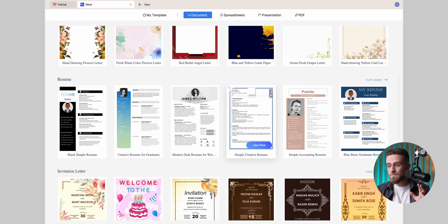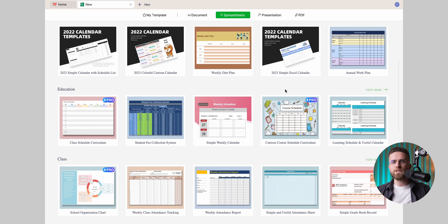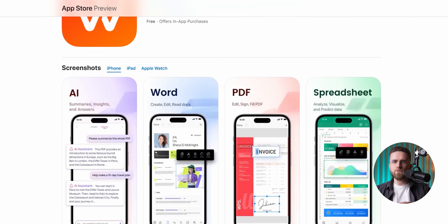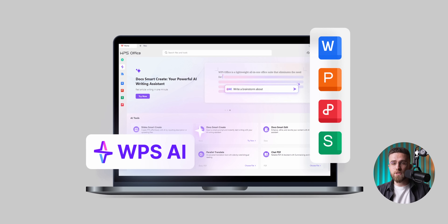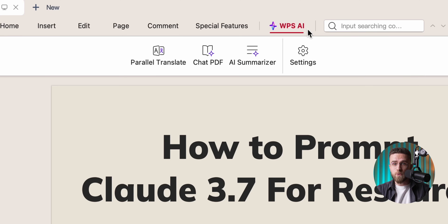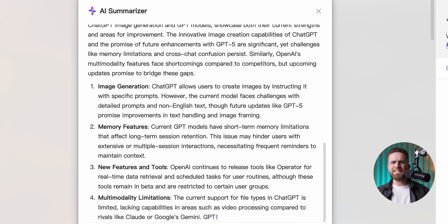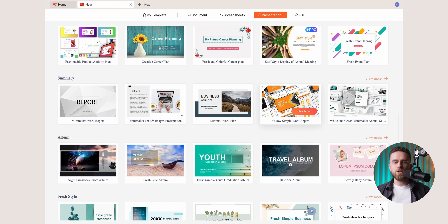Everything you expect is here: typing papers, laying out slides, crunching spreadsheets — it's all one click away. You need to sign paperwork while you're out? The phone version of WPS Office is super lightweight and syncs with your desktop, so you can finish the job right from the checkout line. The secret sauce is WPS AI, and it runs locally — meaning the smarts live on your computer, not floating in the cloud, so your work stays private. While you type, it fixes spelling and nudges you with cleaner sentences. Paste in a mess of bullet points and it can flip them into a slick slide deck almost instantly.